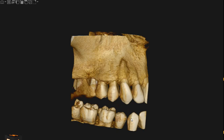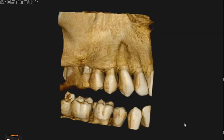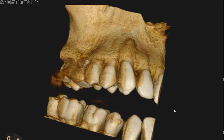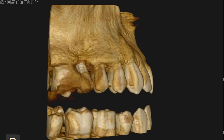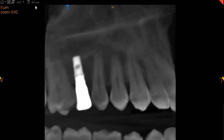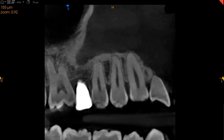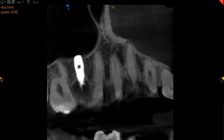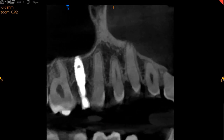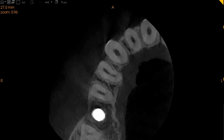Hello and assalamualaikum. Ultrascan Diagnostics here. This is the CBCT of the patient that you had requested. The area of interest is the upper right second premolar implant. This is the sagittal view — as you can very clearly see, the sagittal view has an implant placed and we can see good bone support around the implant.